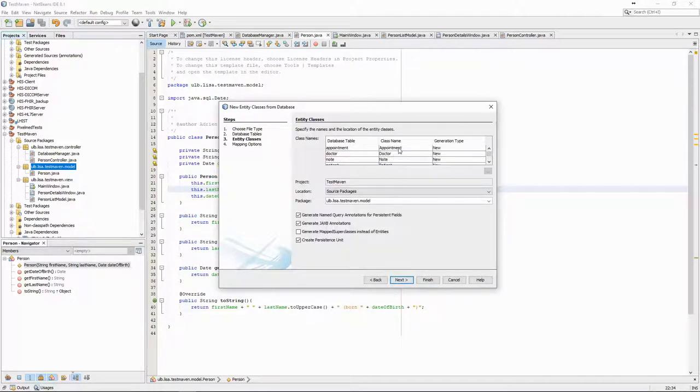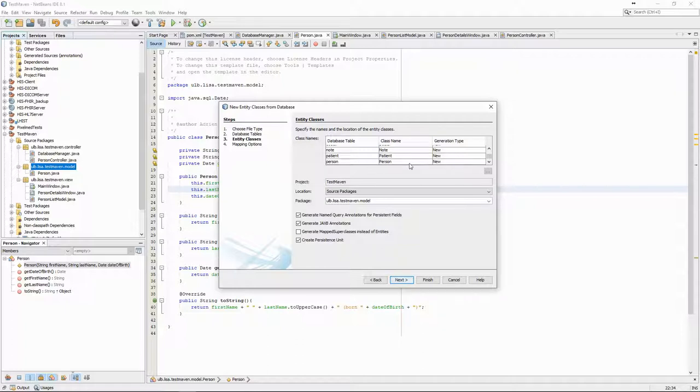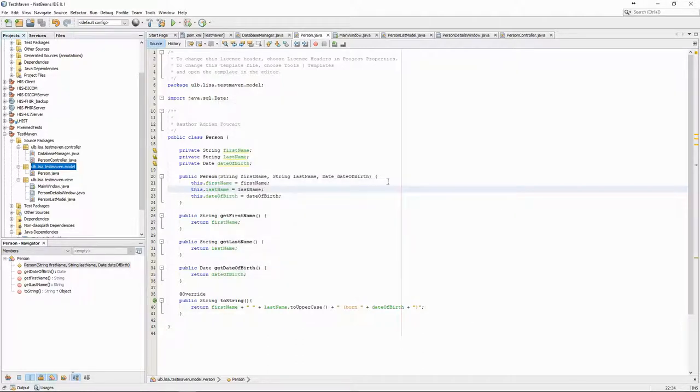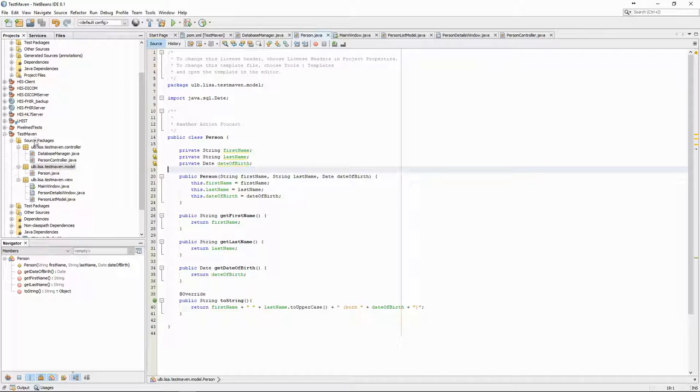We can see the classes that it will generate, which include the Person class. As we already have one, we should first delete the old Person class so that we can create the new one.